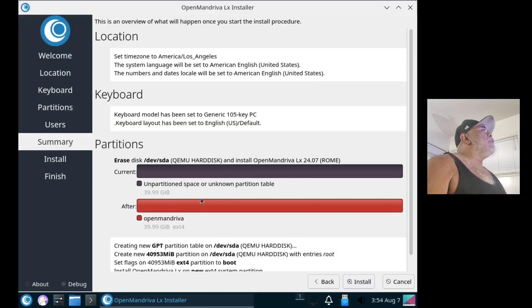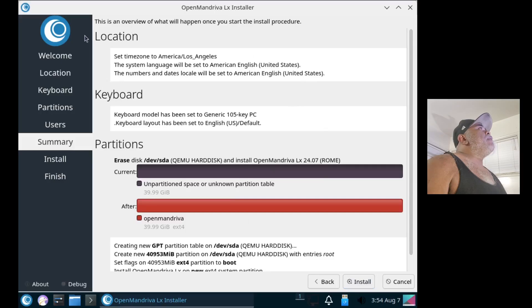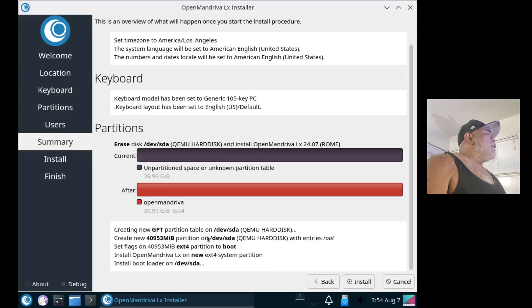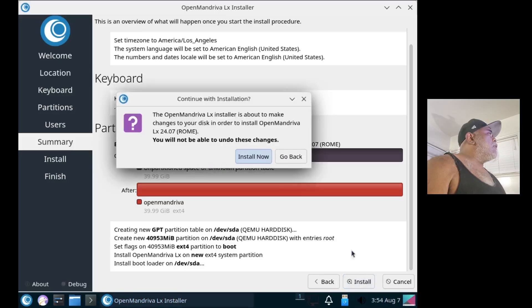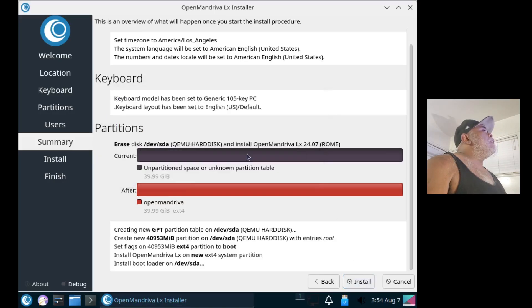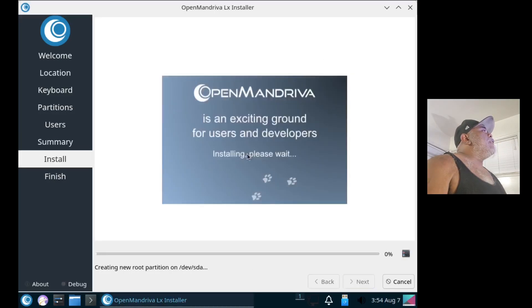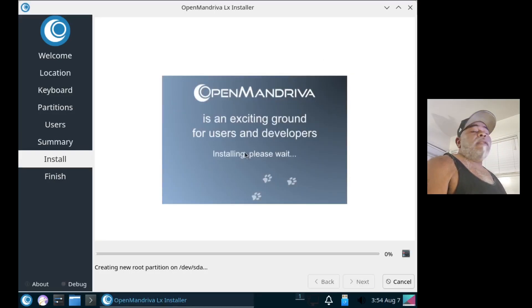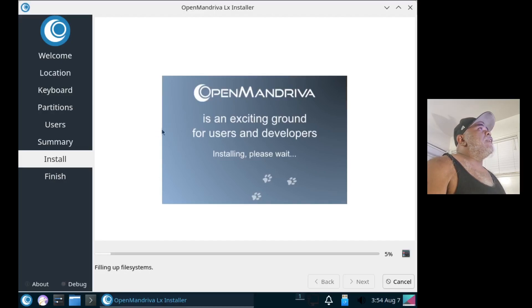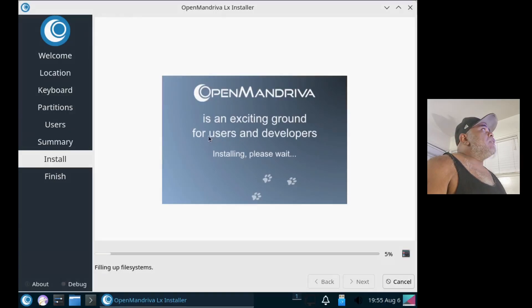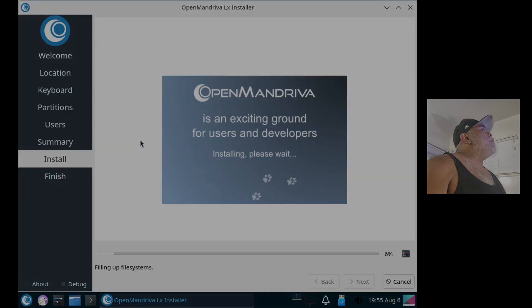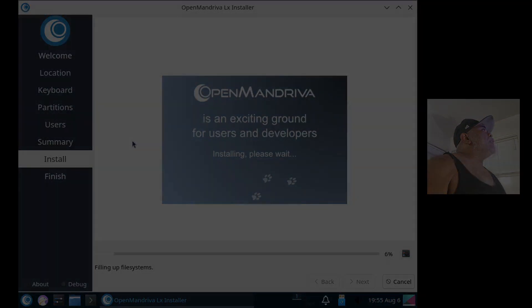Then I'll select to log in automatically and use the same password for the administrator account. Click on next, we'll get an overview of everything that's going to happen. We got our location, keyboard, partitions, and some more settings down here. I'll click on Install and Install Now. Alright, and the installation is now in progress, so I'll go ahead and pause the video now, and when we come back we should be ready to reboot into OpenMandriva.